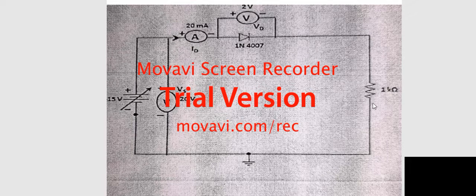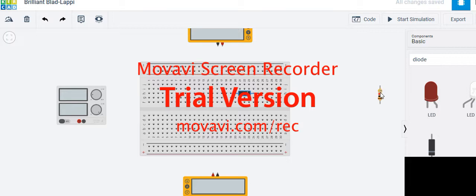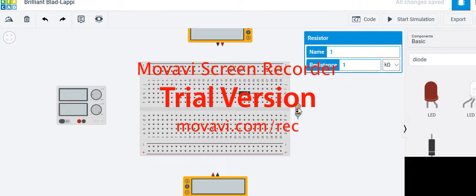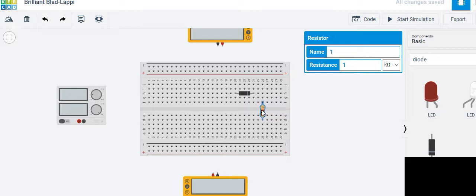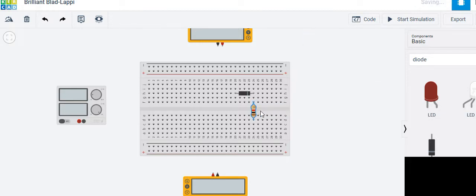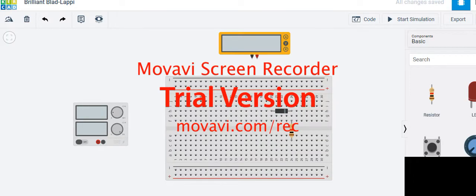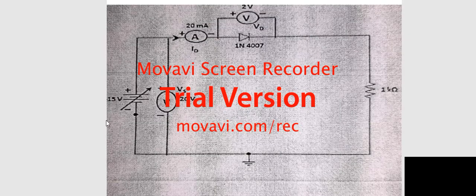Take the resistor and place it next to the diode. After placing the resistor, we continue with connecting the voltage source.